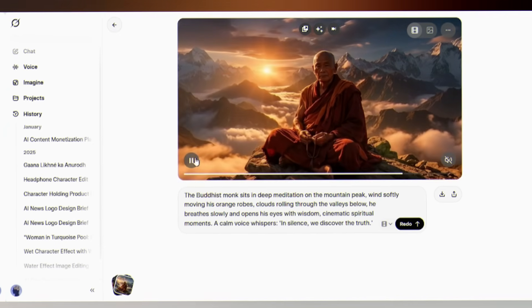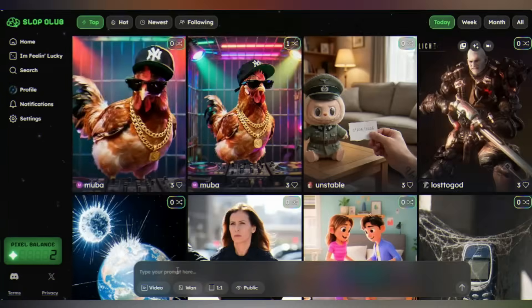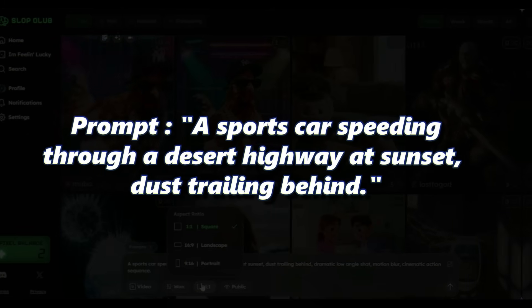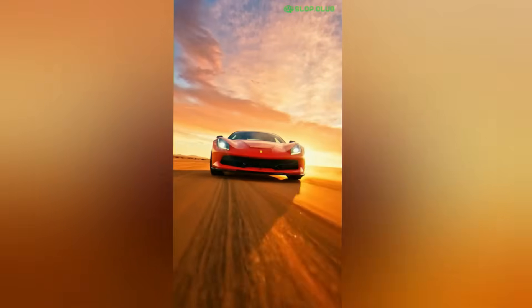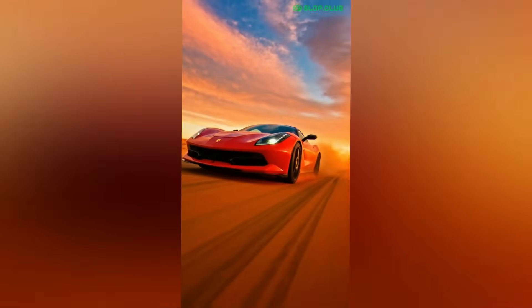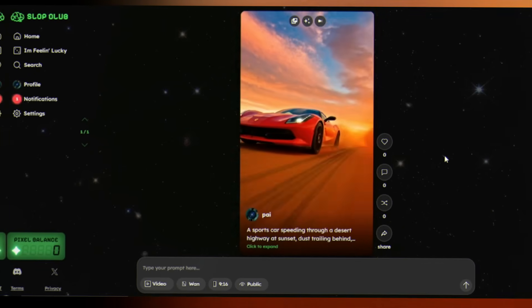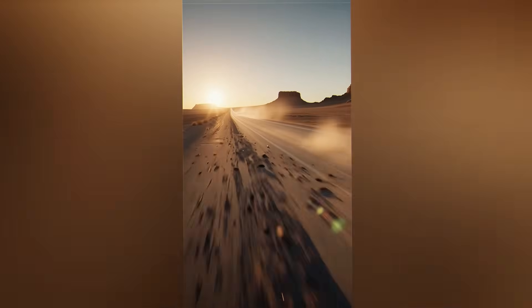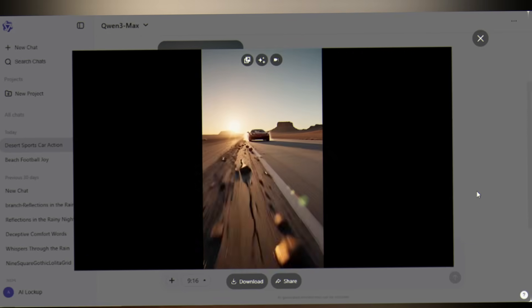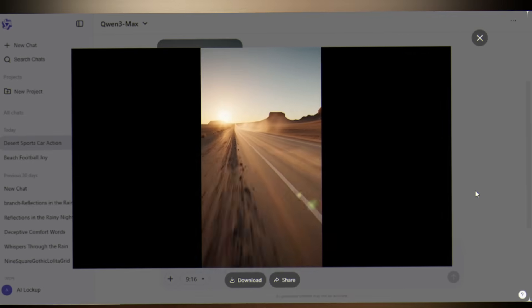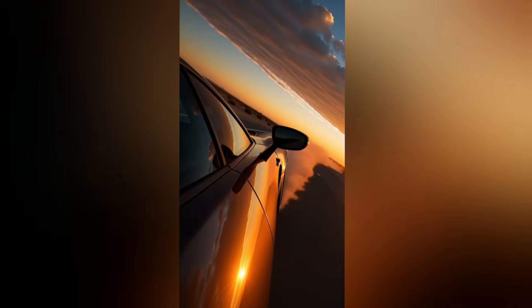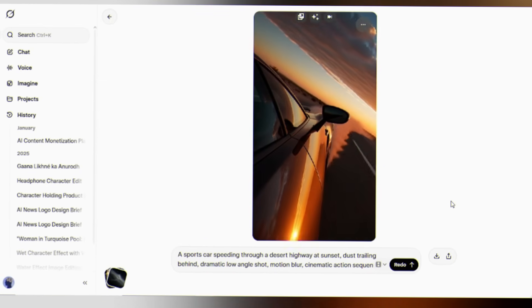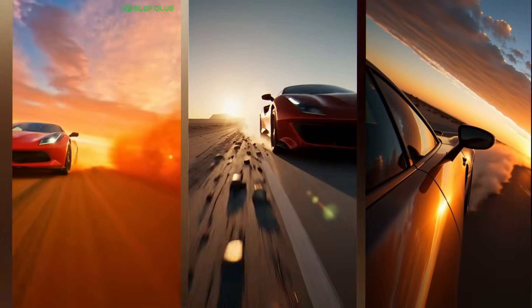Now here's the real test. I used the exact same prompt in all three tools: 'A sports car speeding through a desert highway at sunset. Dust trailing behind.' Look at how differently they interpret it. Slop Club gives you cinematic glow with vibrant colors — the dust particles and motion blur are perfect. Quen AI delivers physics simulation — look at those flying rocks, the camera angles and environmental interaction are realistic. Grok delivers golden brown color grading — the close-up camera angle creates an Instagram-worthy aesthetic. Same prompt, completely different artistic interpretations.